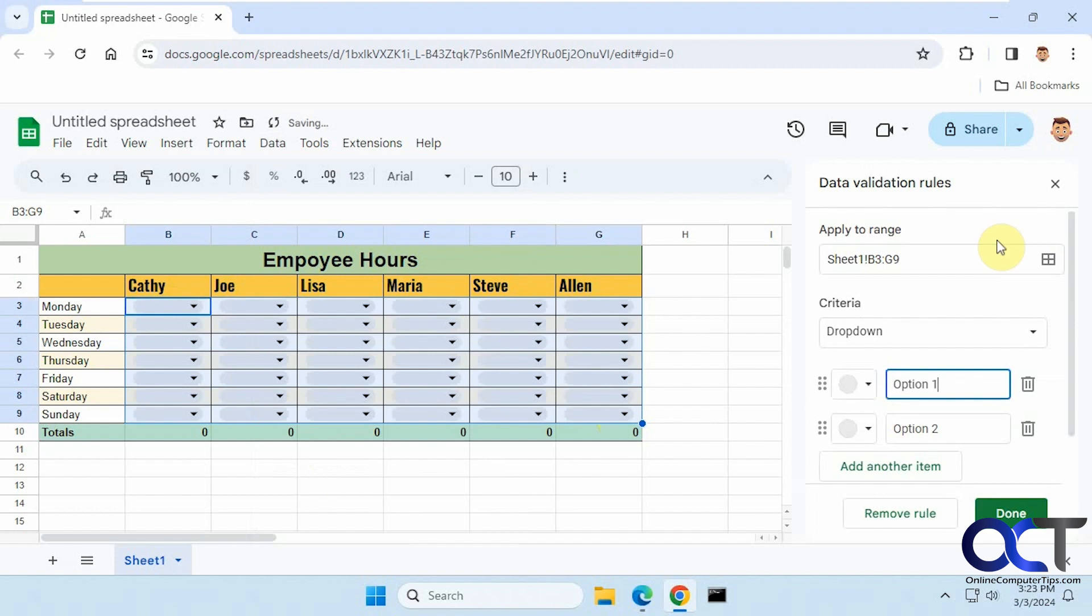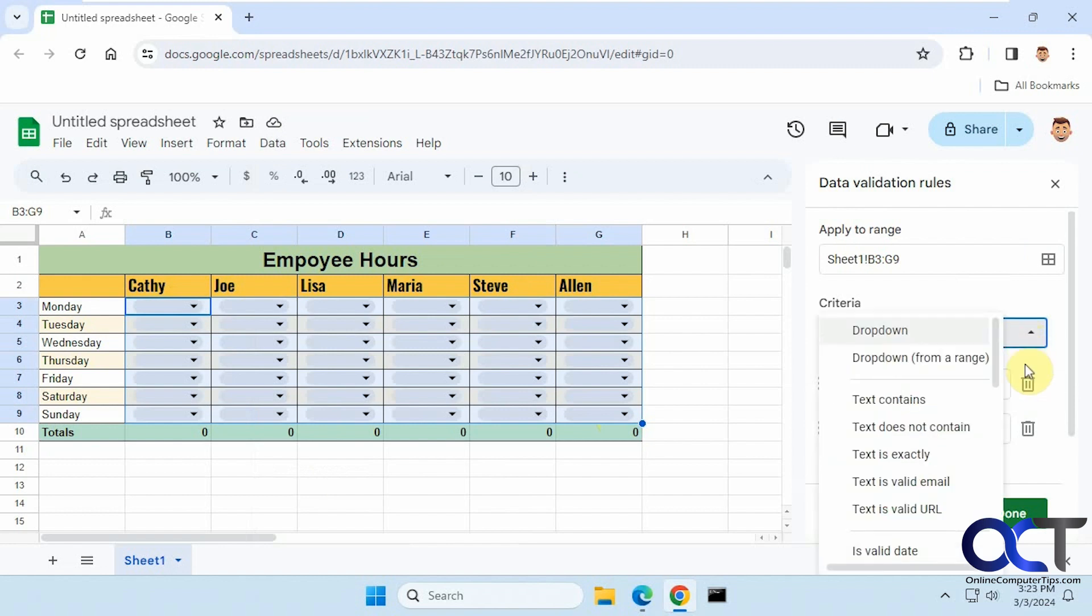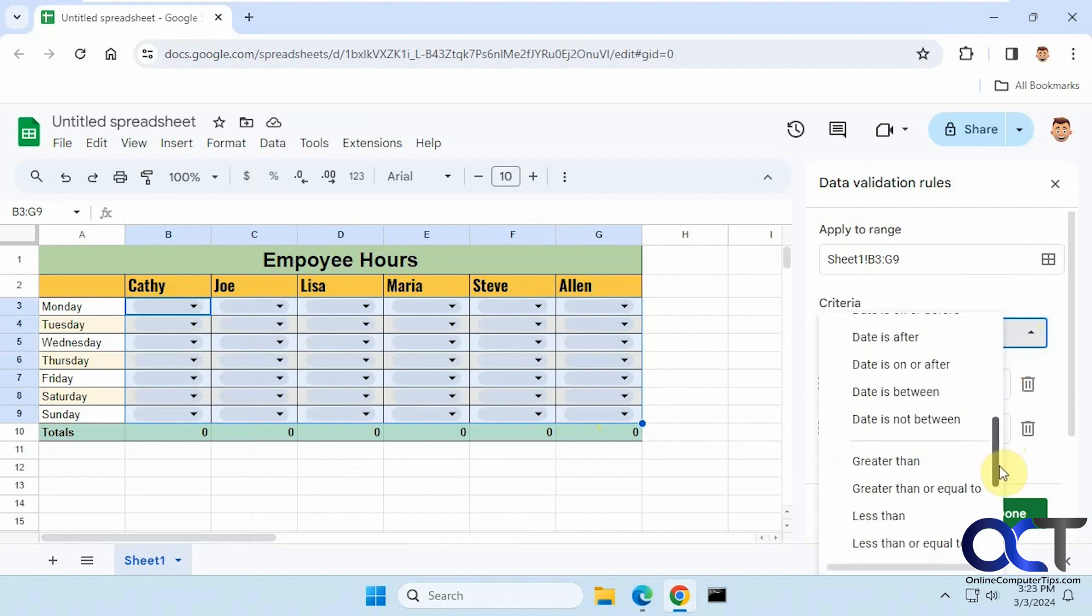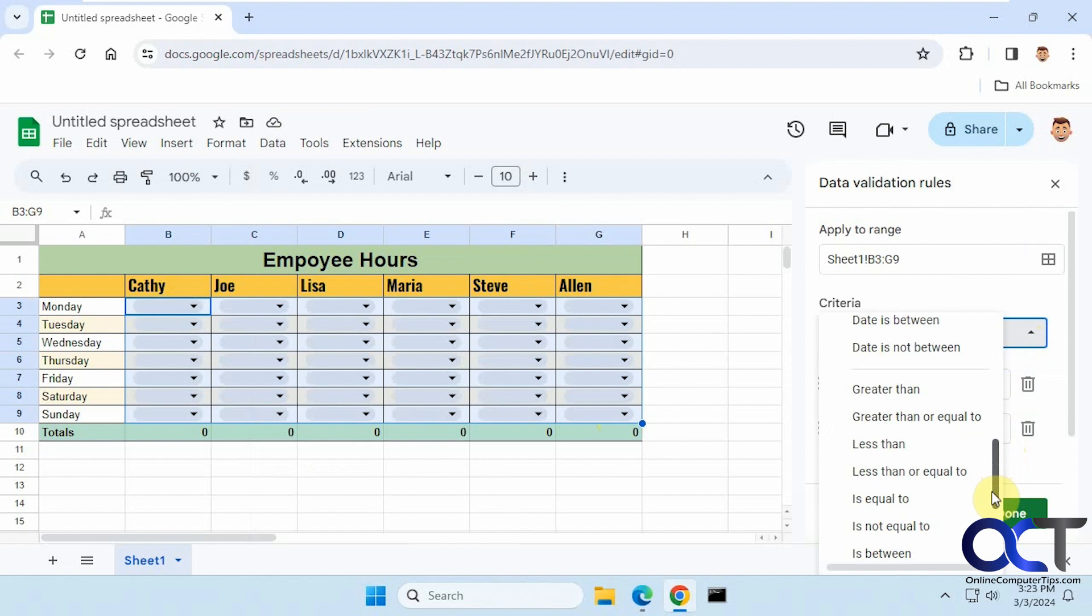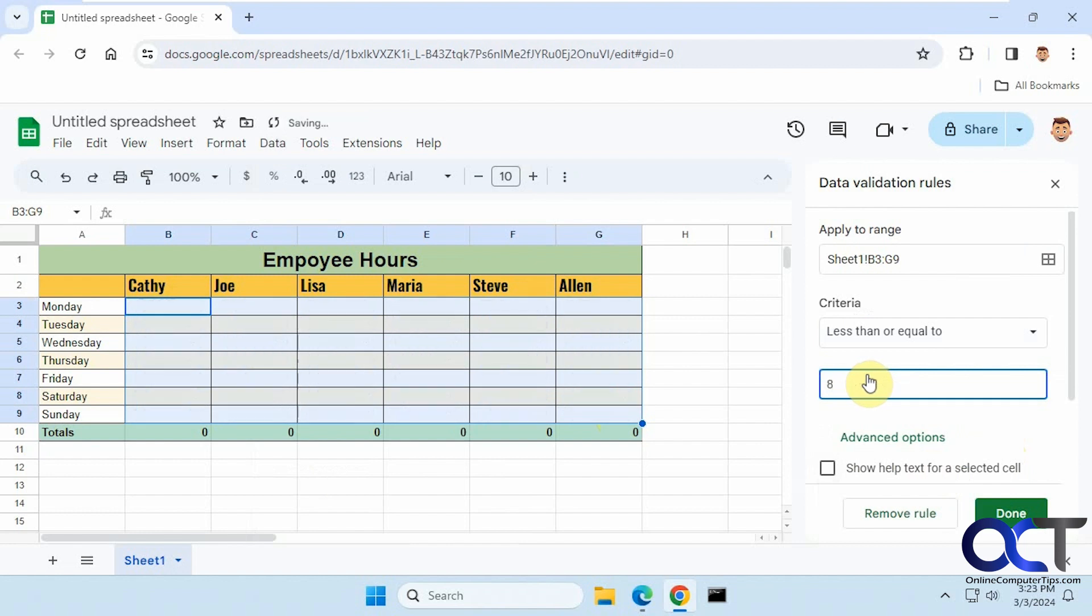Then we need to add a rule. The rule here for the criteria is going to vary depending on what you're setting up, but in my case I want to go down to 'less than or equal to' and then put in eight. So equal to eight or anything less than eight.